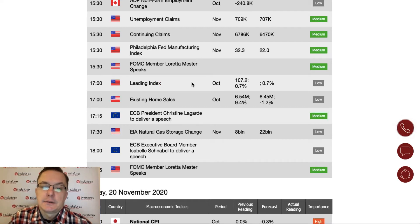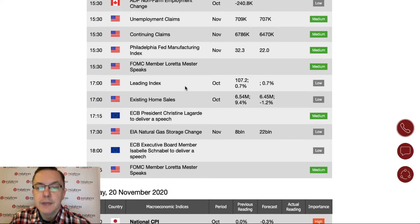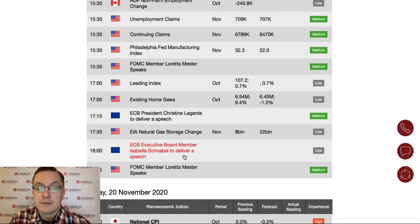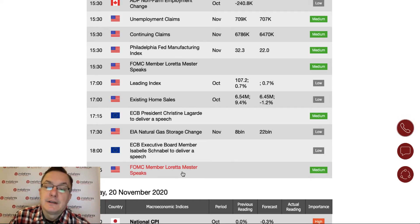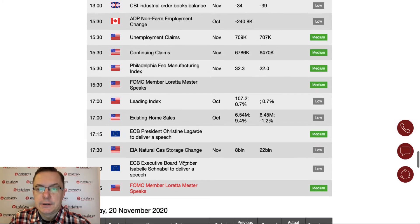We also have data regarding existing home sales and leading index, relating to the building industry. Then there are three speeches today from Christine Lagarde, plus Isabel Schnabel will deliver a speech as well. We end the day with another speech from FOMC member Loretta Mester — so not that much data to be released today.